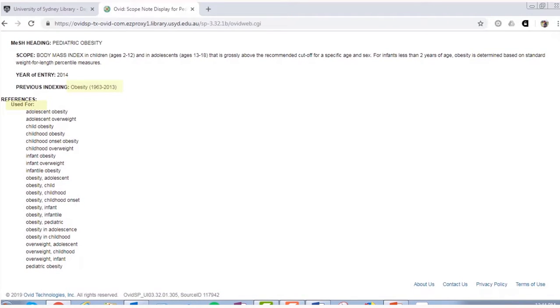Looking at the scope note, you can also see if the definition for this term has changed over time, and how it might have been previously categorized.